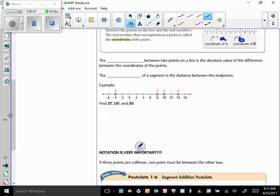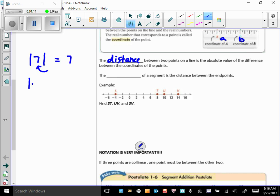The distance between two points on a line is the absolute value of the difference between the coordinates of the points. The absolute value of 7 is 7 — that's the distance between the number and 0. The absolute value of negative 7 is also 7, because negative 7 is also 7 units away from 0. Absolute value is always positive — it will never be negative. The length of a segment is the distance between the endpoints.